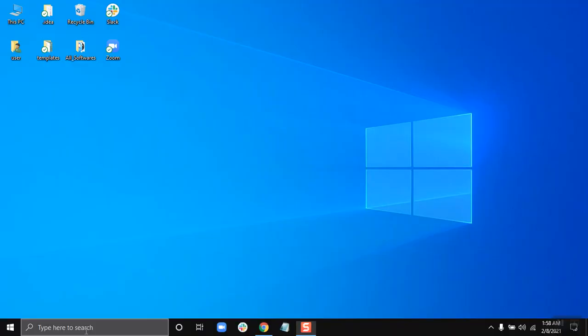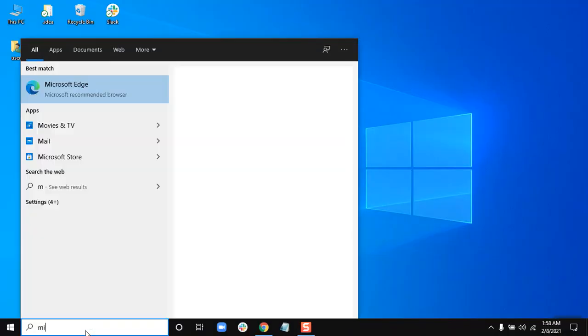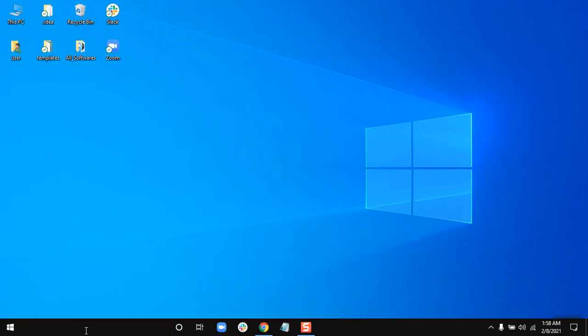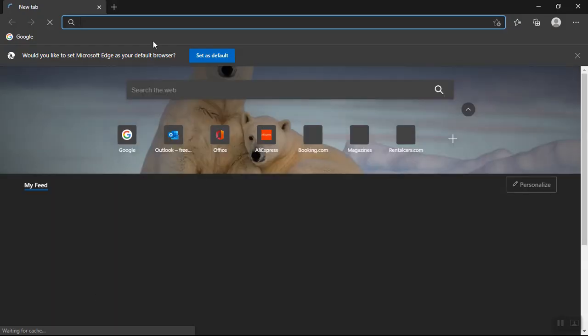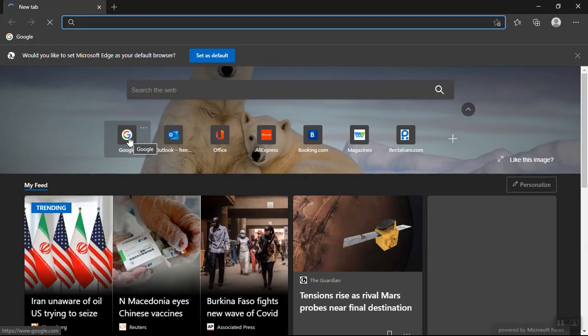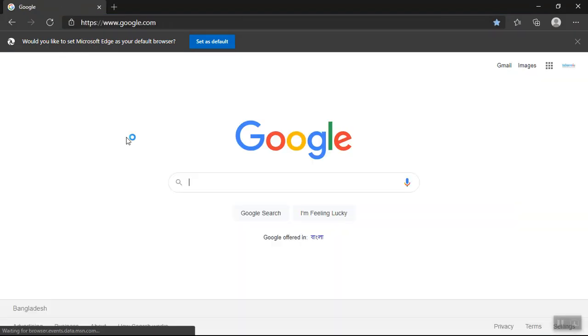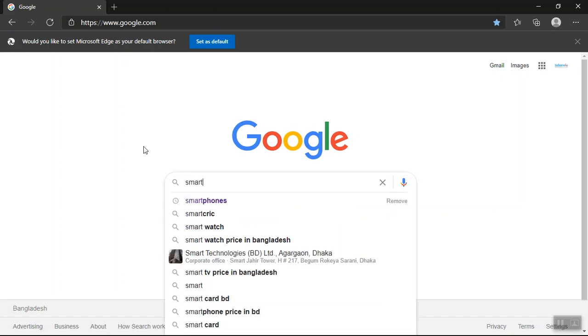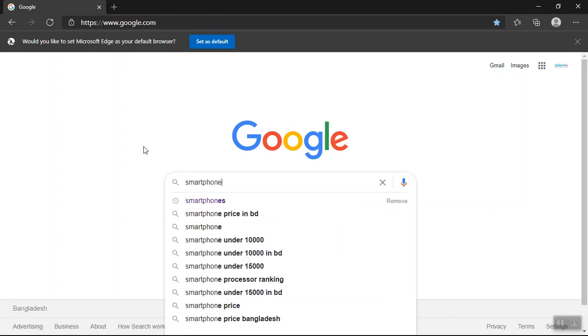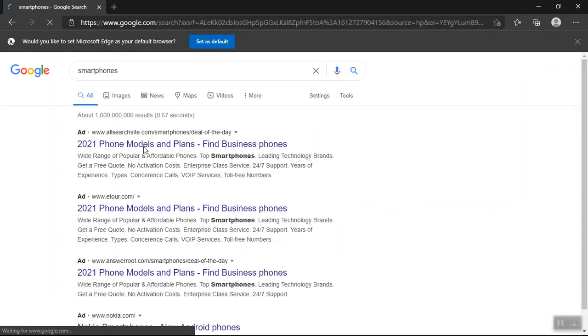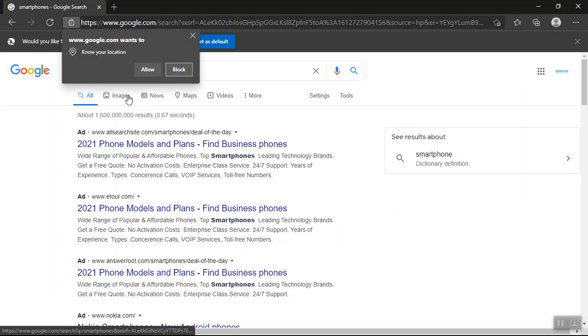So I'm going to open my Microsoft Edge. Now I will click on Google. Now I will search for let's say smartphones and then go to the images.